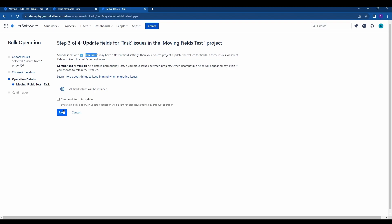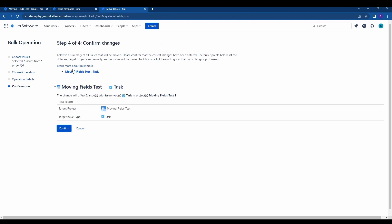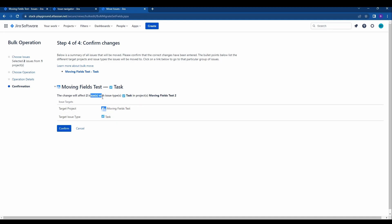Then it's just confirming the changes here. The target project is the moving fields test, the target issue type is task, and we will be affecting two issues with the task type.